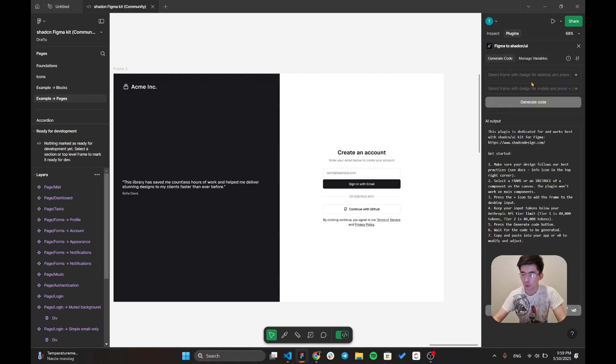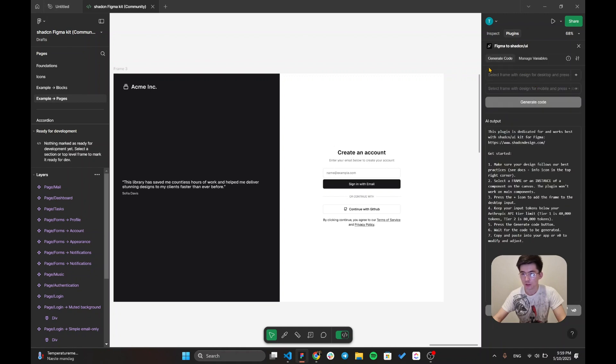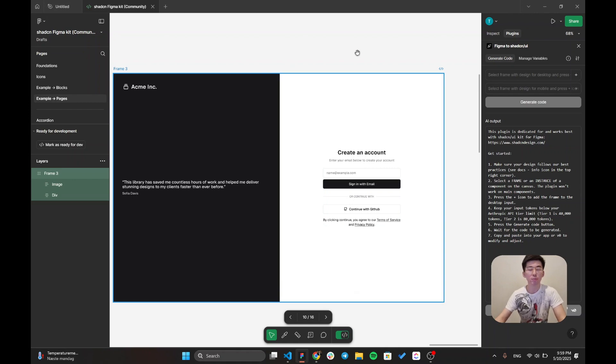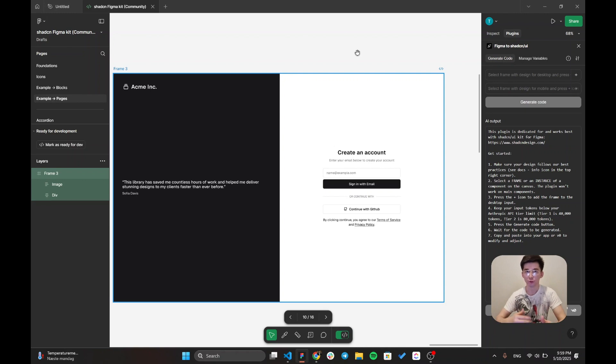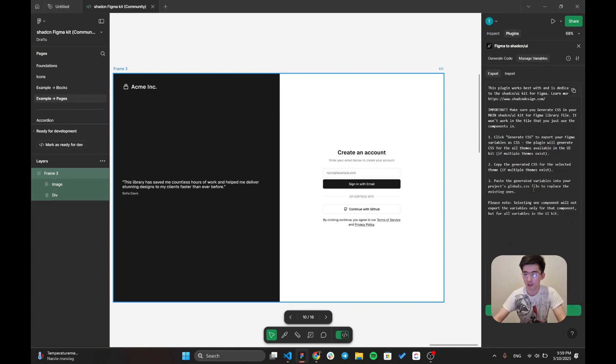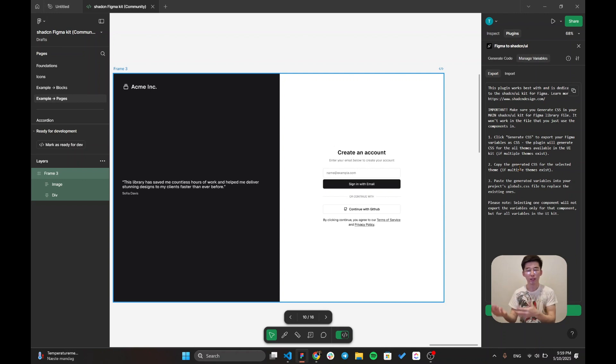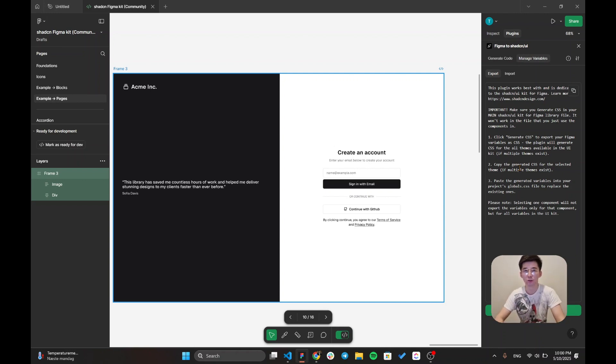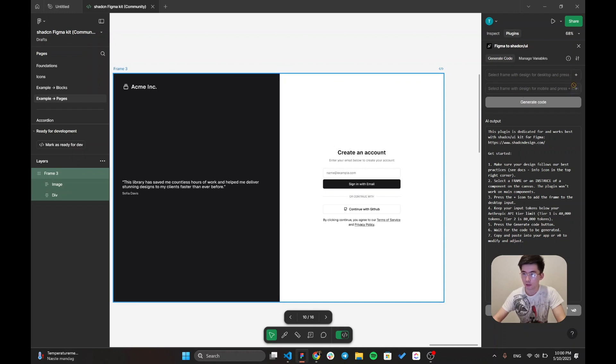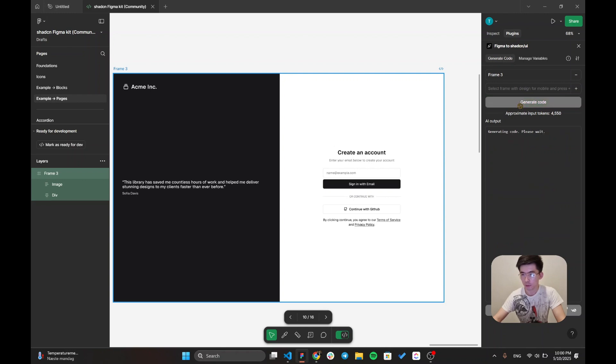Then, I'm going to generate code for this current frame which is going to be my authentication page. Keep in mind that if your colors are completely different from your Figma design within your project, you can go over to your manage variables and export all of the CSS files and paste all of these CSS files into your global.css. Now I'm going to go over to generate code and going to generate this frame which is going to be our authentication page.